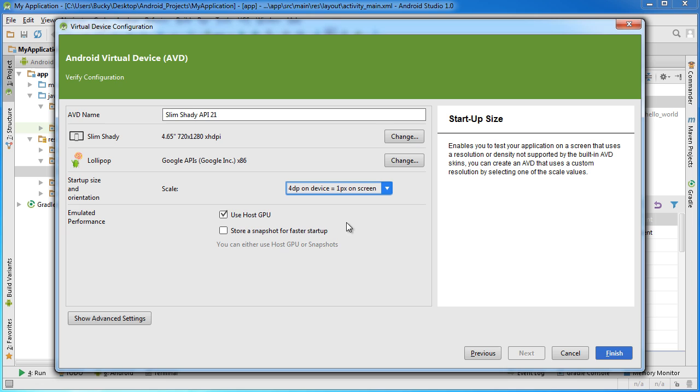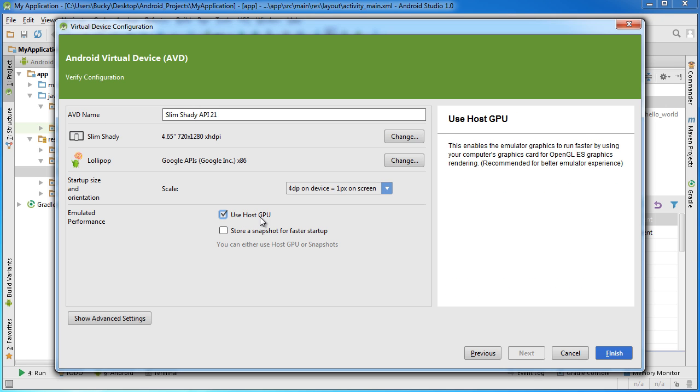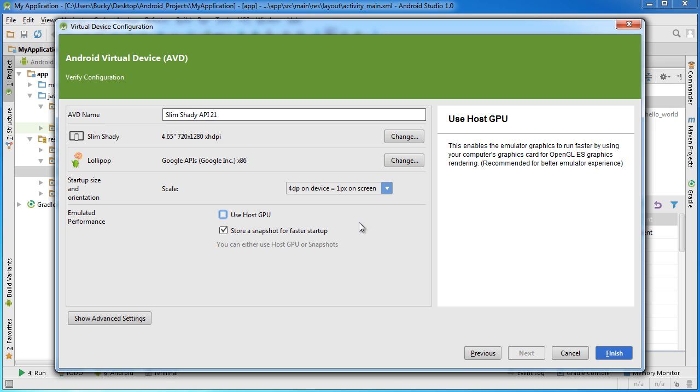Now another thing I want to point out is this emulated performance. You can only choose one of these and I'm going to recommend use host GPU. Now what this does is it allows the emulator to use your computer's graphics card, the actual computer, your desktop or laptop or whatever, to make it run faster. Now this snapshot, what this would do is it will pretty much keep the state of your emulator so whenever you close out of it it starts up faster again.